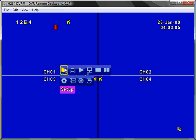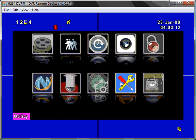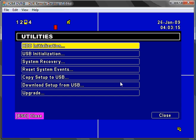Please select the setup and main menu option. And then select the utility icon. And select hard drive initialization.